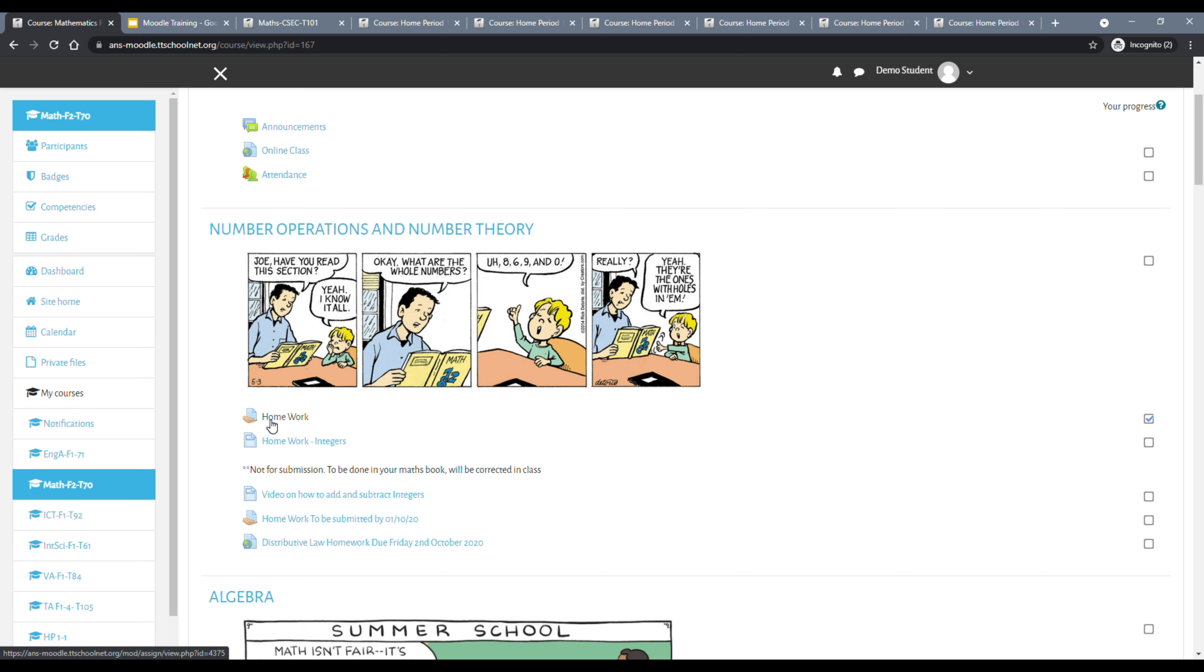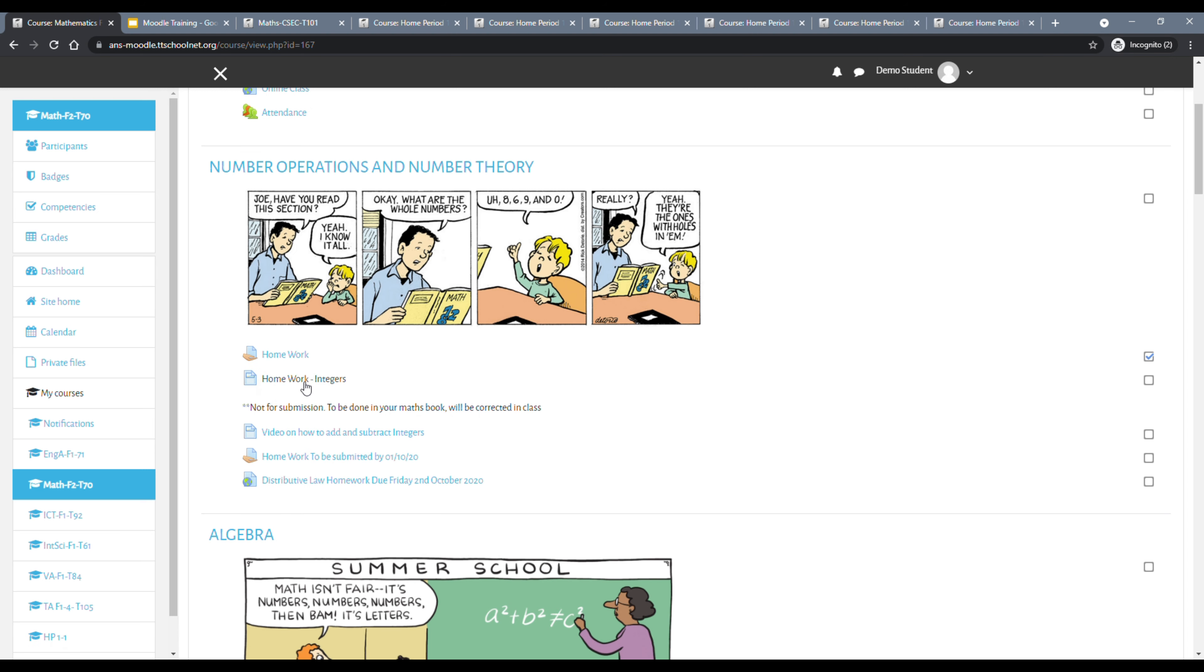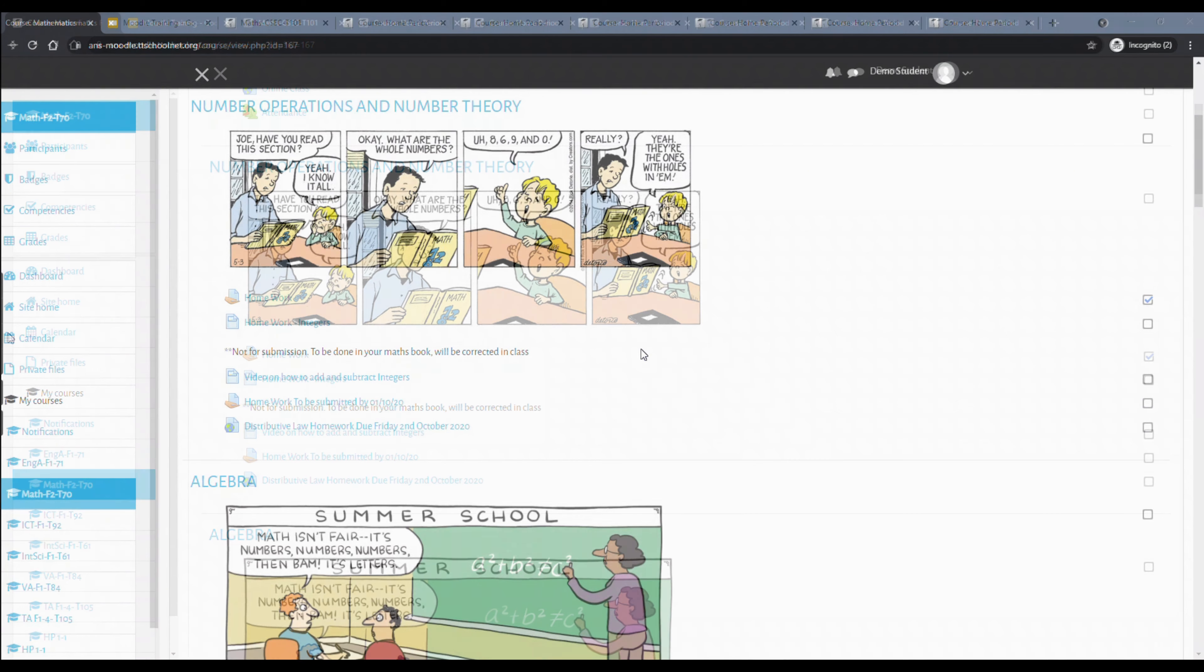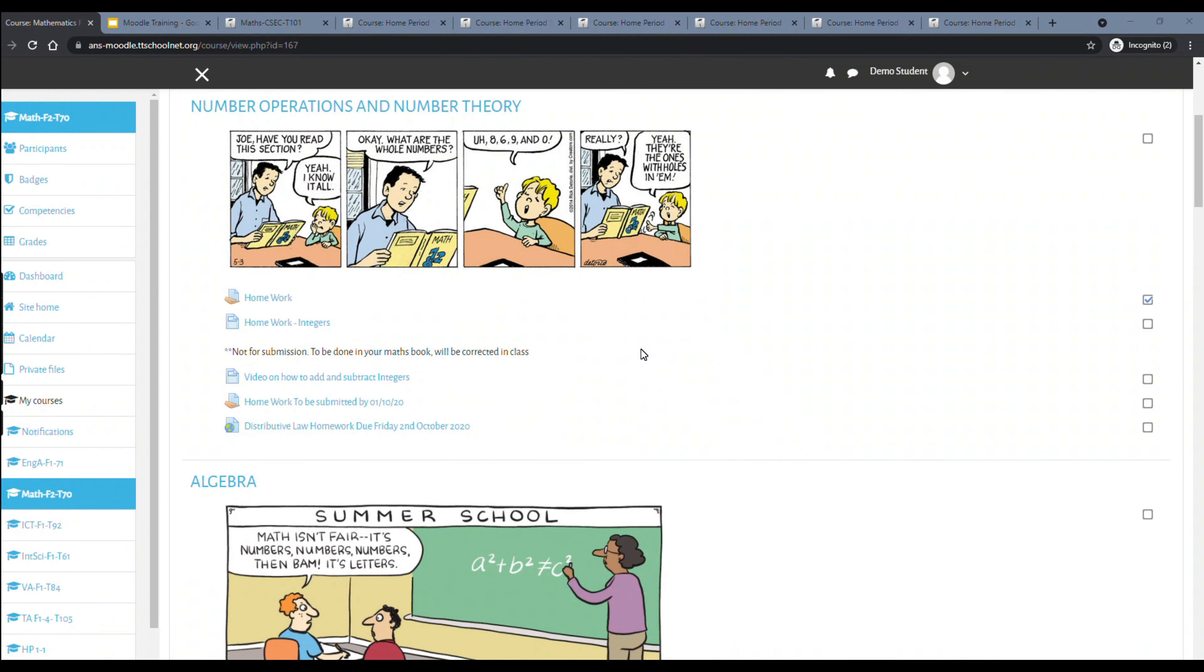There is also something else we want to be mindful of, and that is submission of homework assignments. The homework resource is given or can be identified by this icon here, a hand with a page over it. When you see resources like this, it means that some sort of submission is required. Not all homework would require submission. For example, if we look at this second link here, it does say not for submission. There is a tutorial that will further explain how to submit homework, and later on in this tutorial, we will highlight that.